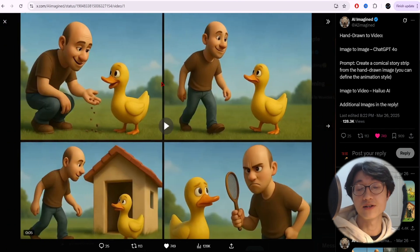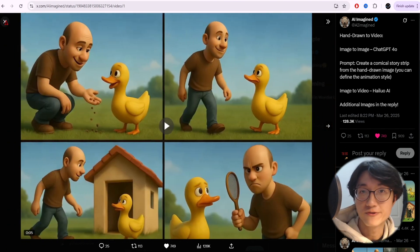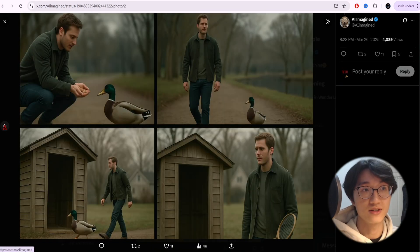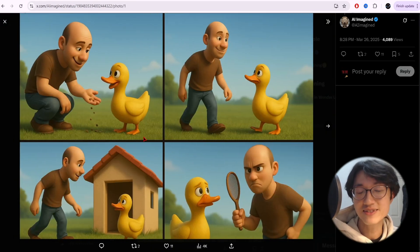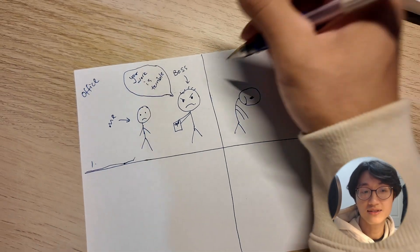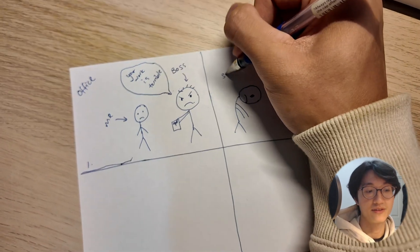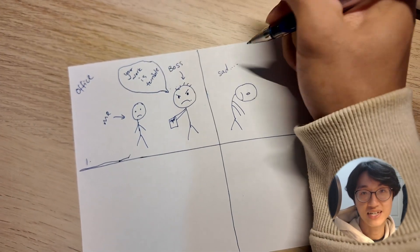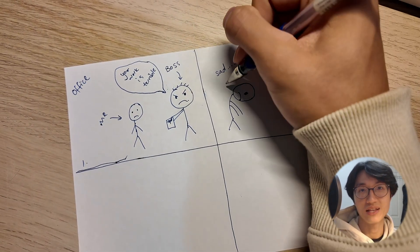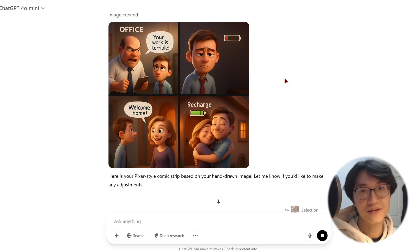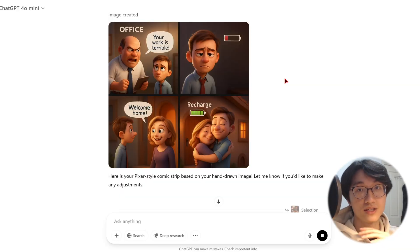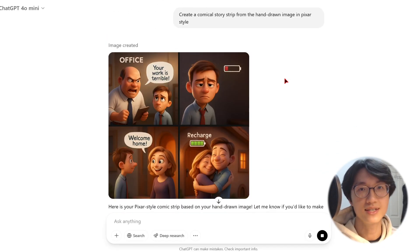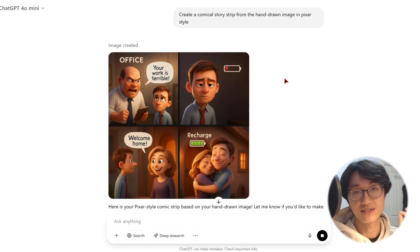This is great if you have a storyboard that you want to visualize before actually doing the animations, or if you have a child with sketches and you want to bring their sketches to life and visualize it for them. You can do all this for free using ChatGPT, even though there are some limitations.